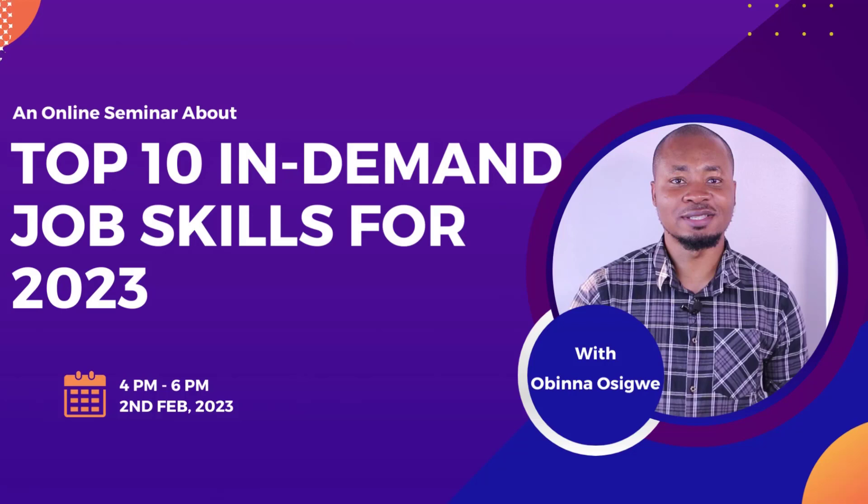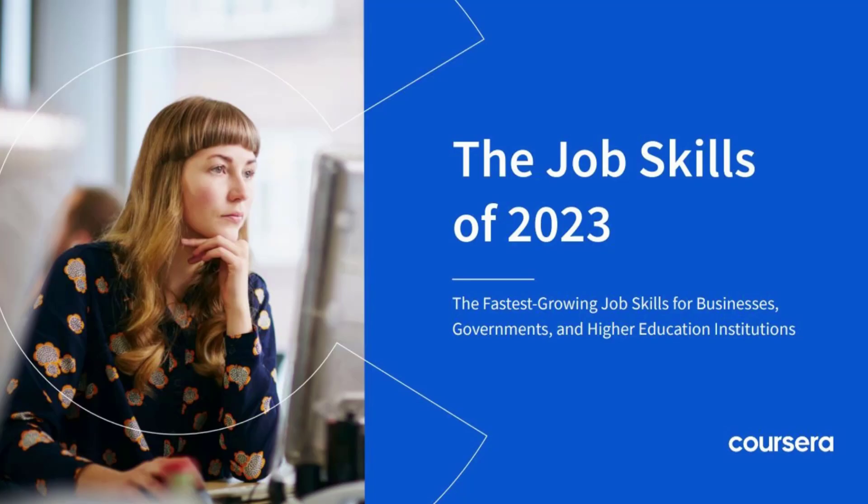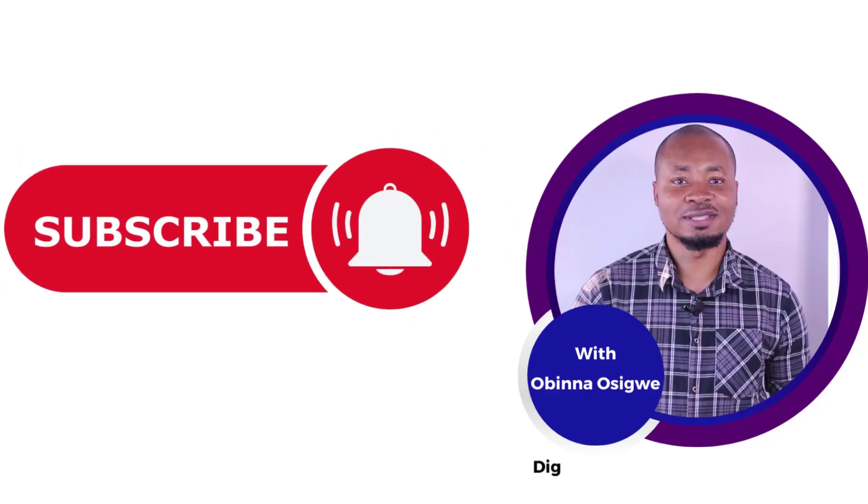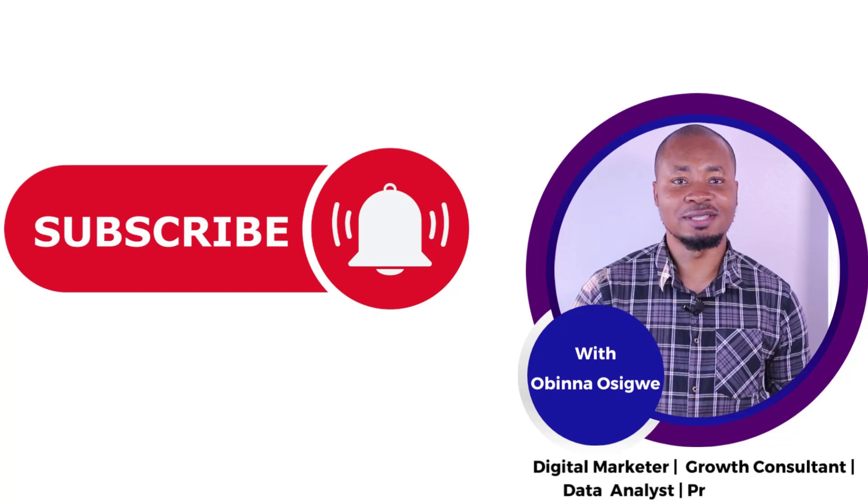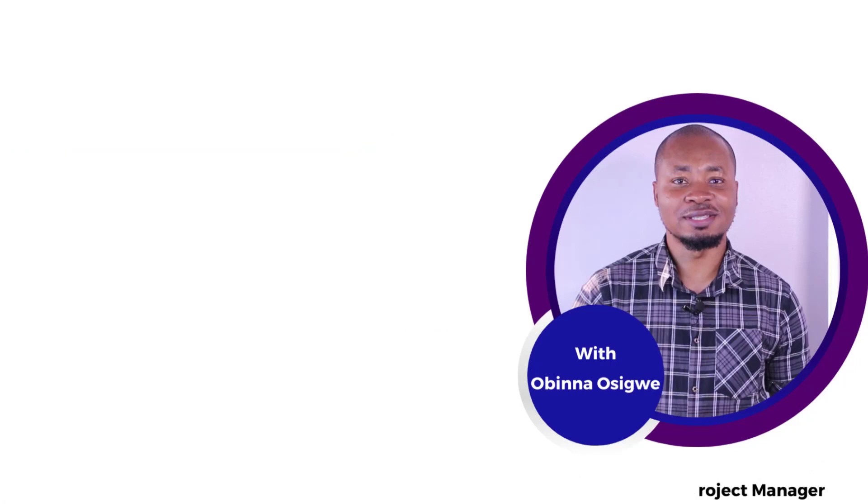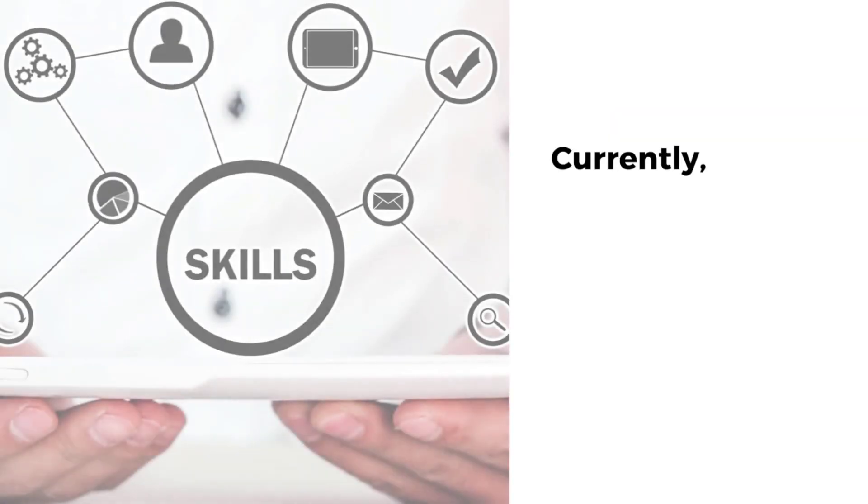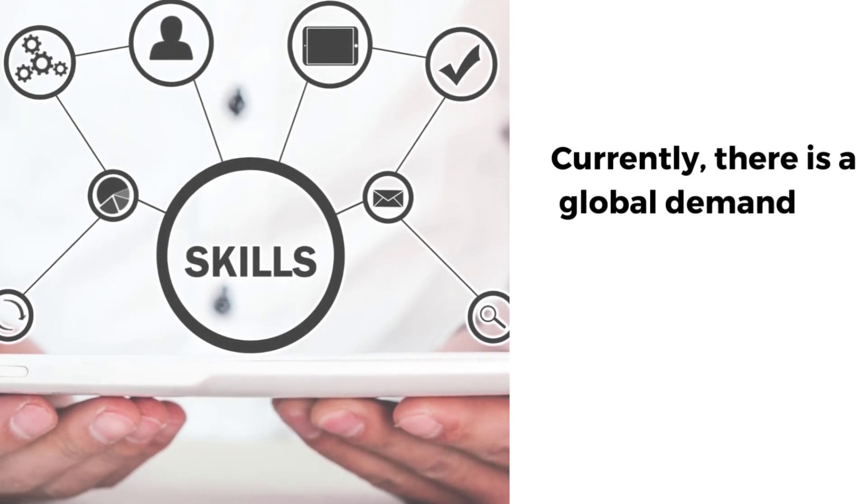Hello everyone, this is Obinna. In this video, I'm going to tell you about the 10 most in-demand job skills in 2023, based on the Coursera annual job skills report for 2023. In case you're new to my channel, I'm a digital marketer, growth consultant, data analyst, and project manager. Please hit the subscribe button because I'll be bringing you lots of informative and useful content this year.